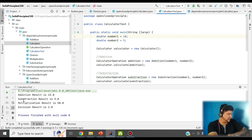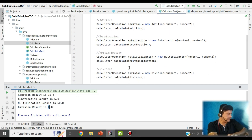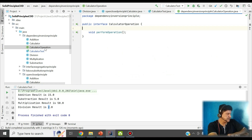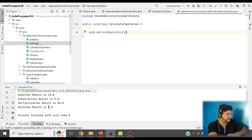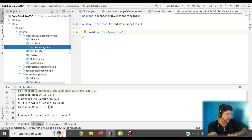Here is the result: for addition it gives 15, for subtraction it gives 5, for multiplication it gives 50, and for division it gives 2. Likewise in the future we can create as many operations as we want by implementing the CalculatorOperation interface. This is a pure example of open for extension and closed for modification — we are not modifying our Calculator class and can independently add any future operation without impacting existing functionality.